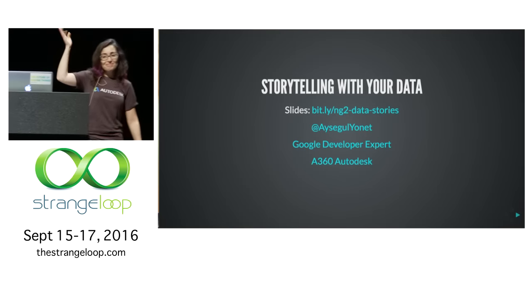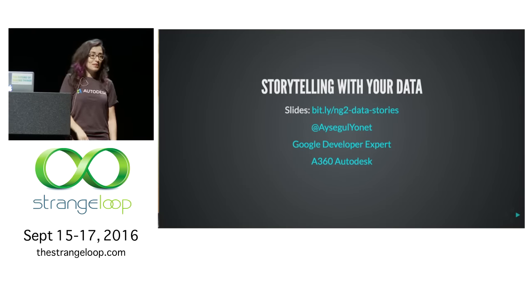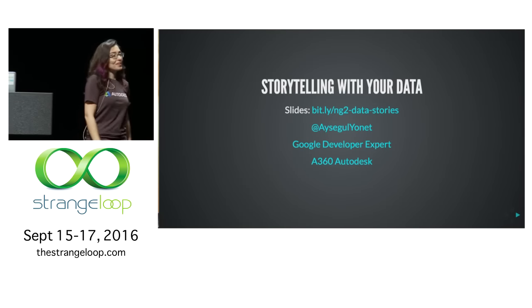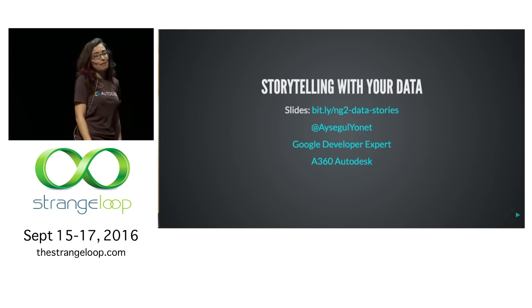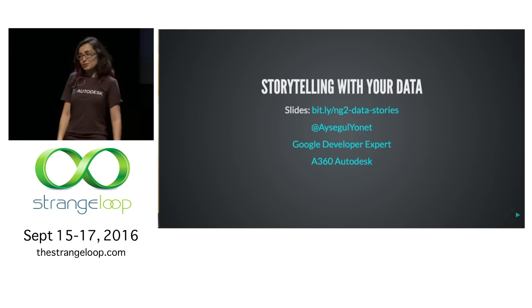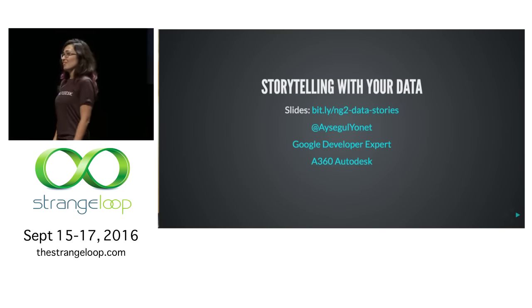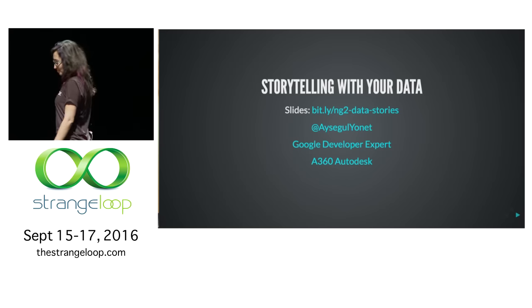Hi everyone, my name is Ayse Gül. This is my first time at Strange Loop. It's very exciting.